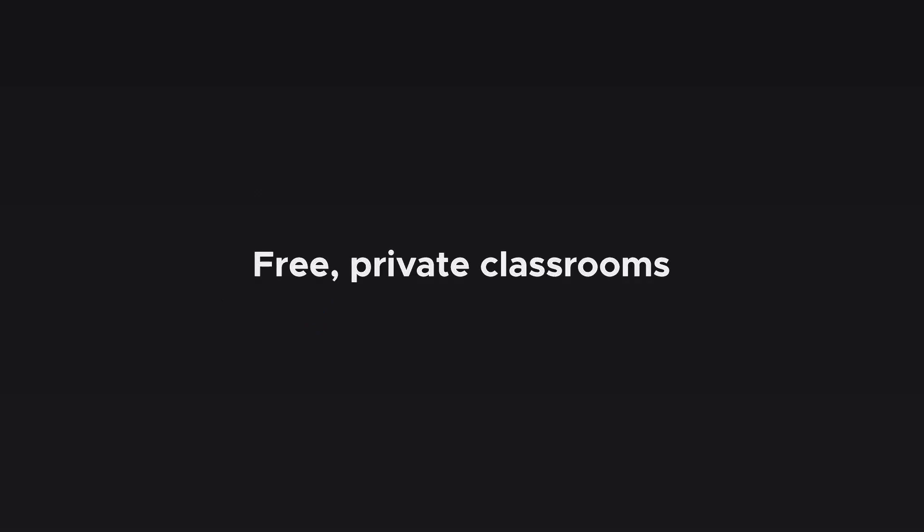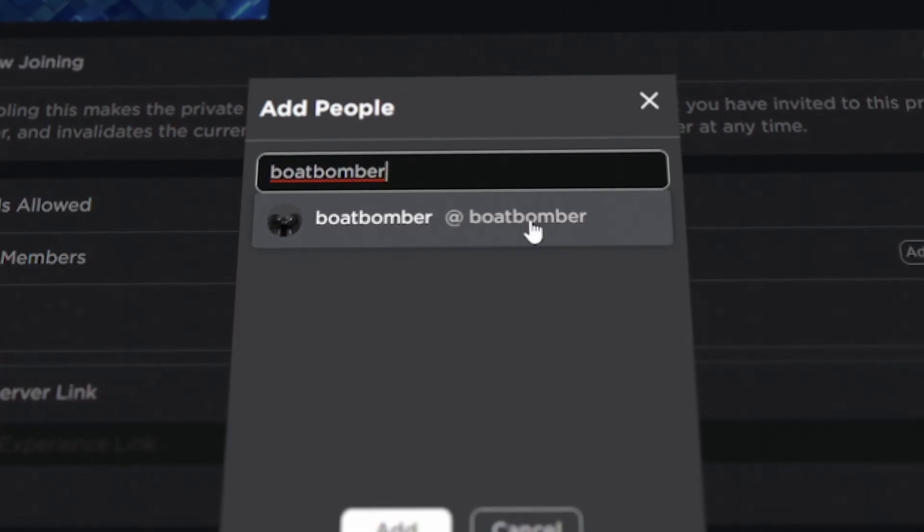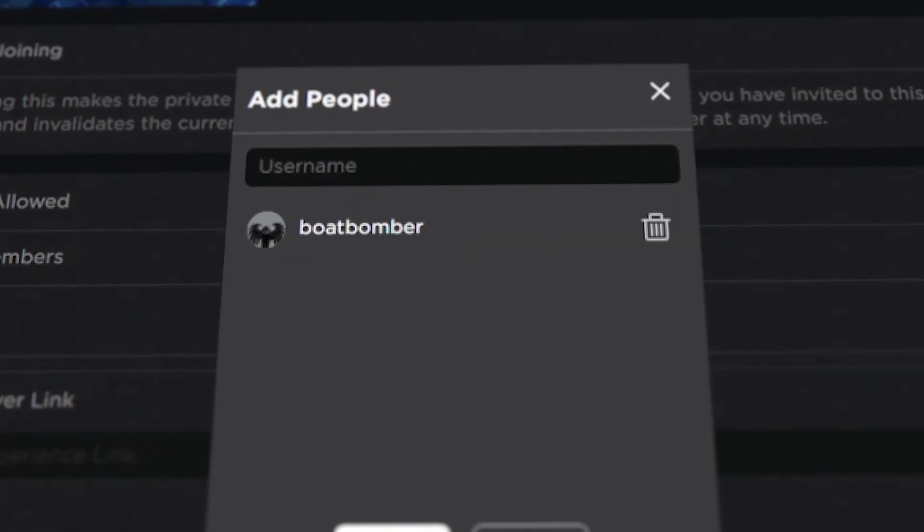Starting today we're introducing free private classrooms for everyone. You don't have to be an educational institution, you don't even have to have a physical classroom. Just create a private server, invite some students and you're off.